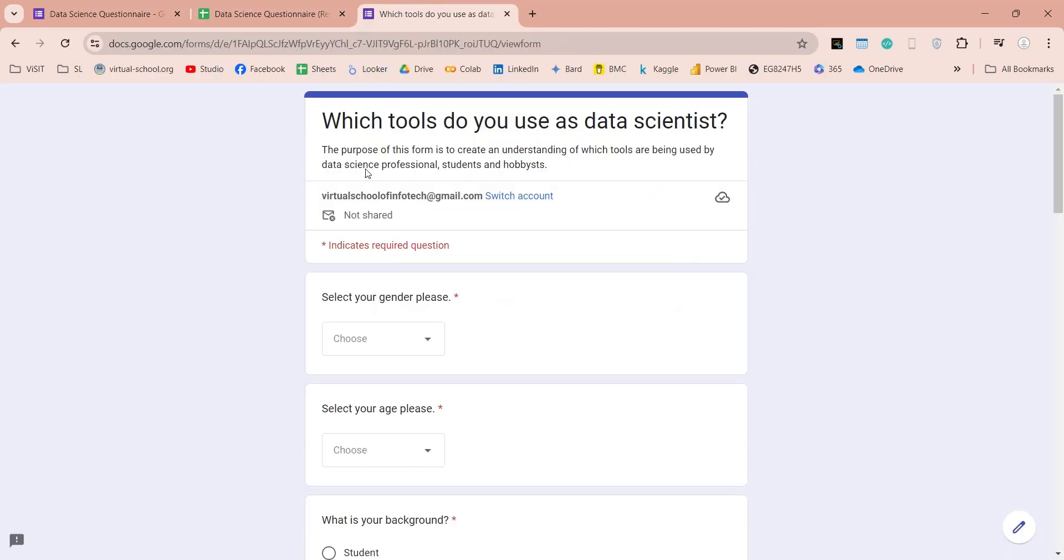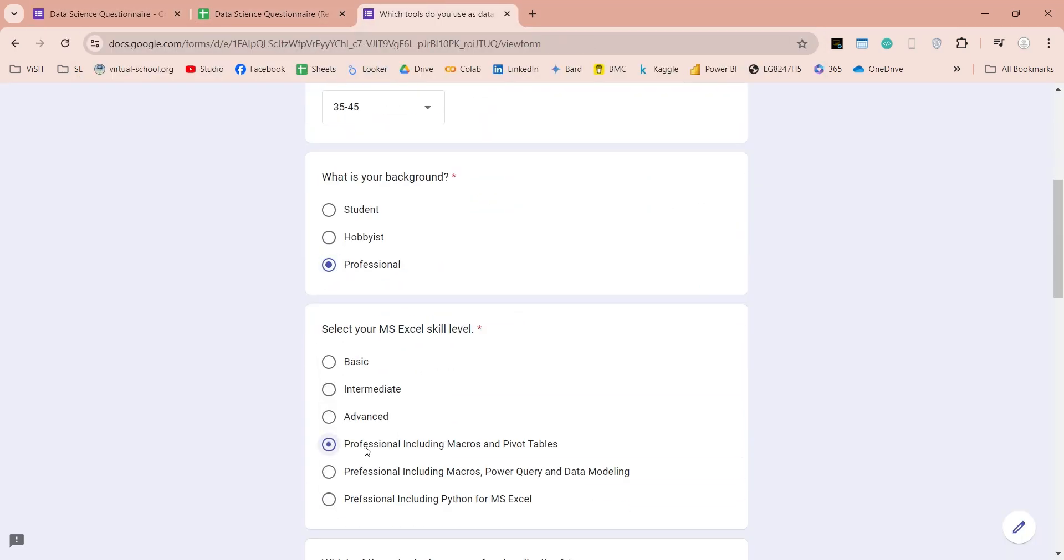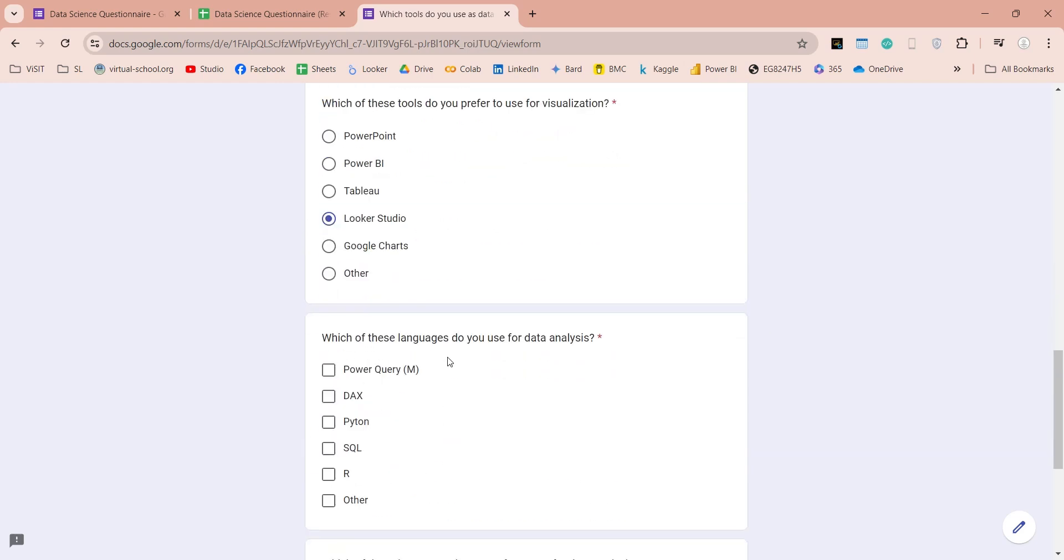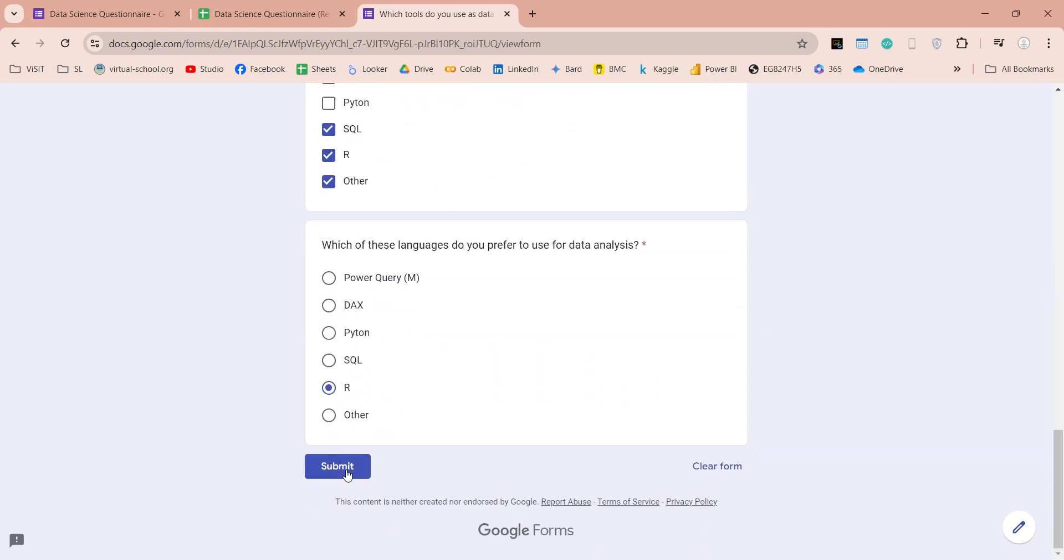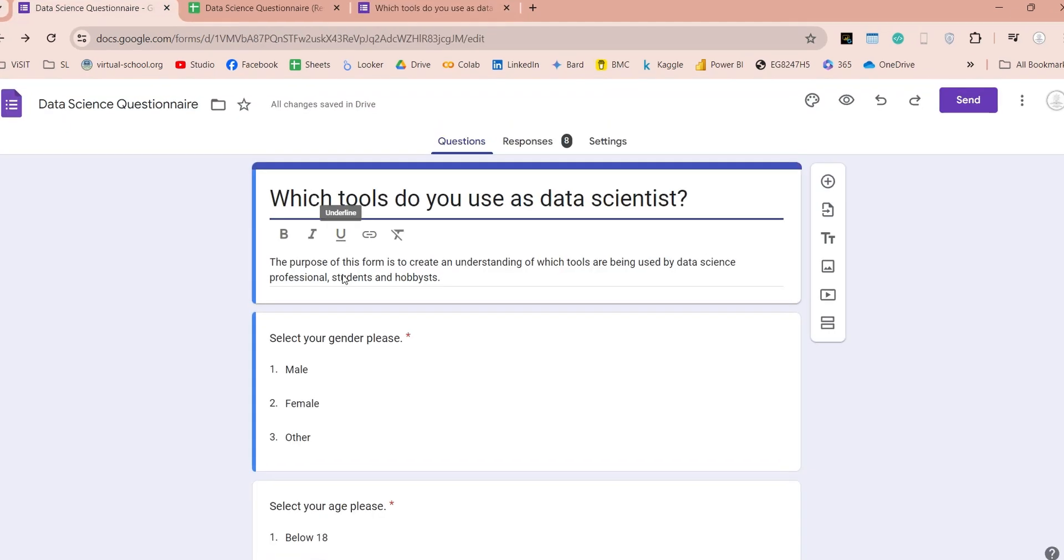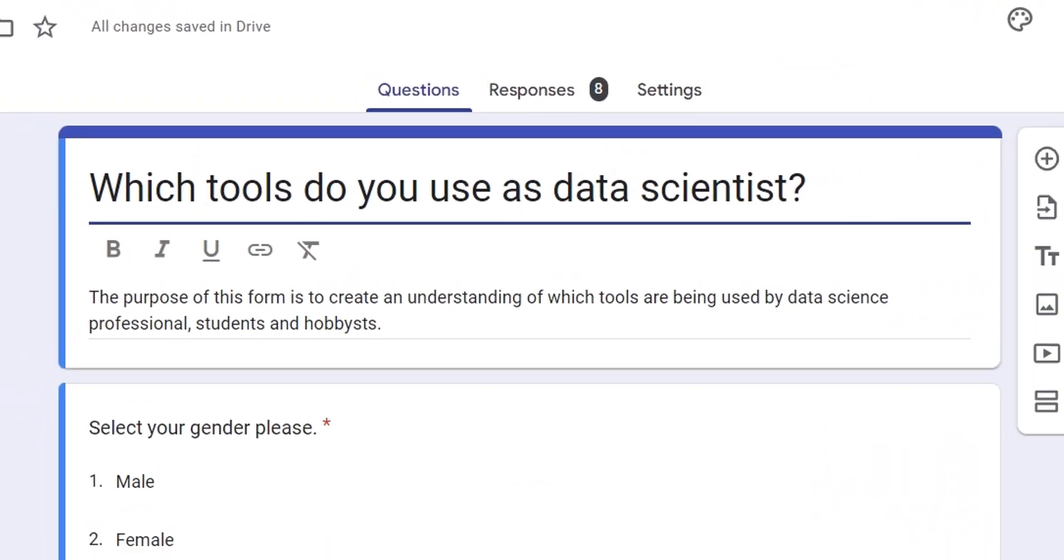Let's add another response. We will just randomly fill in a form, and then submit it to create another response. Now, let's go back and see how many responses are being shown in the Google Forms.